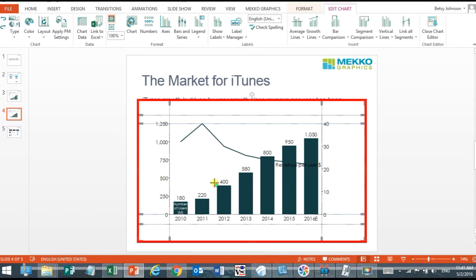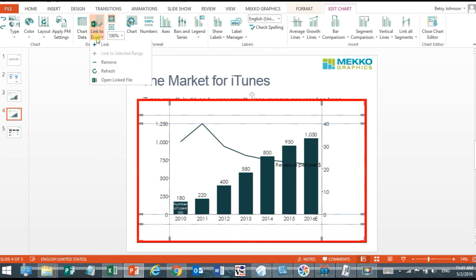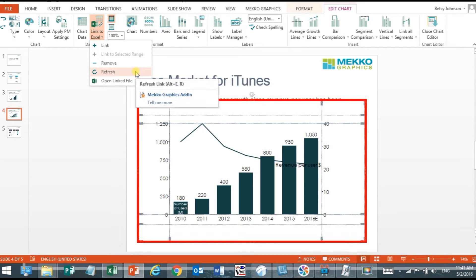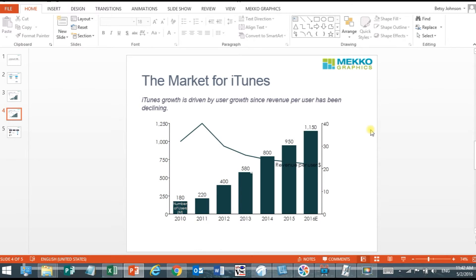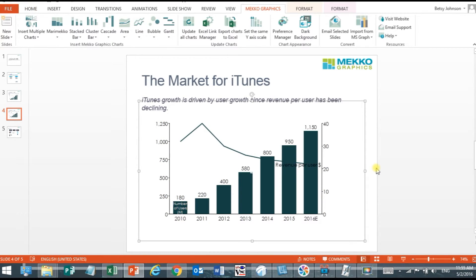I would have to manually refresh my data by going to the Link to Excel drop down and choosing refresh which will re-import that data from Excel to my chart in PowerPoint.